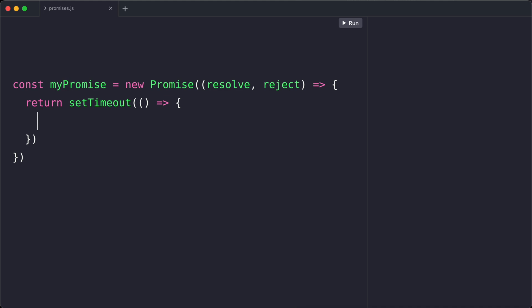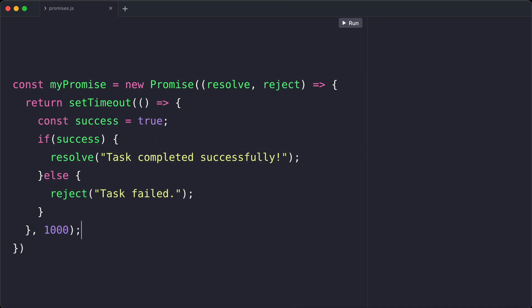Now within the setTimeout function, we have a variable called success that is set to true. So after one second, we check the value of success. If it's true, we call the resolve function. But if success is false, we call reject instead.